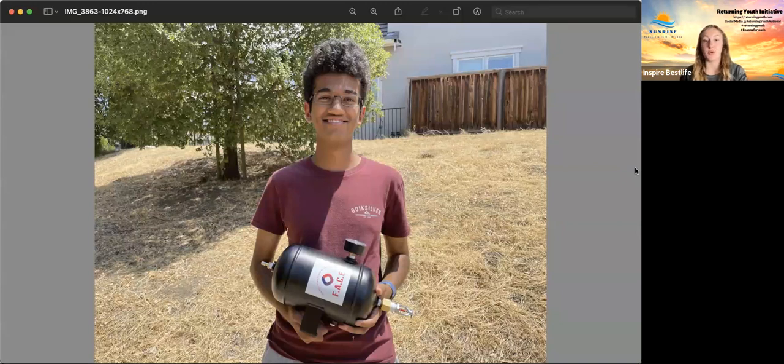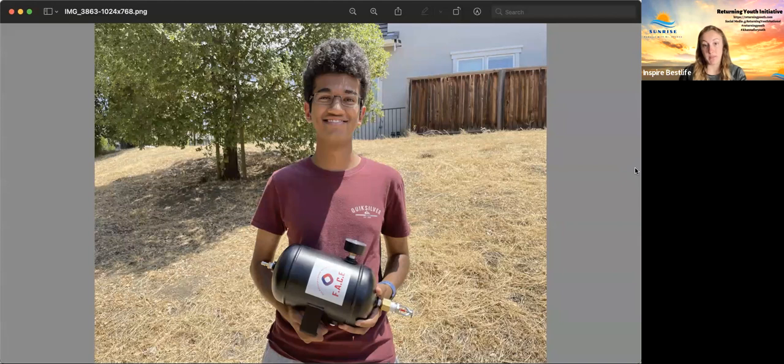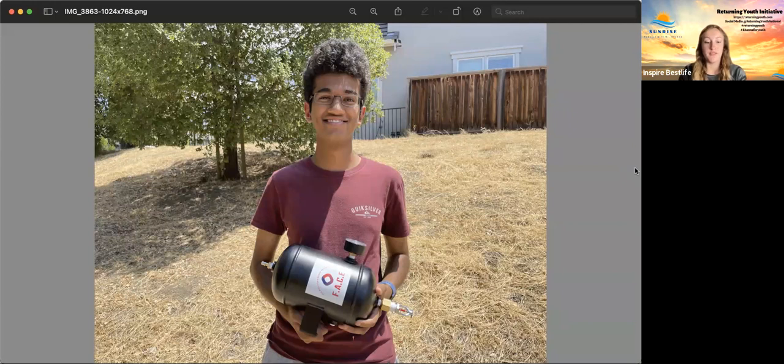And the retardant can actually be refilled. It's the only thing that's manual on this. And that can be done through the valve at the top.